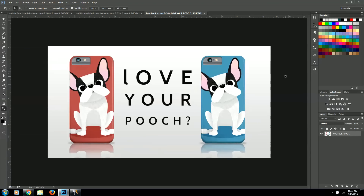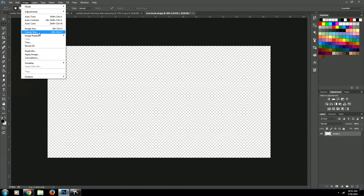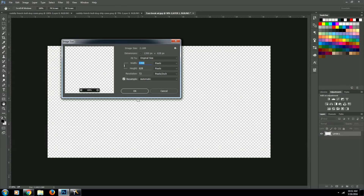Howdy everybody, today I'm going to be showing you how to create a cool product ad in Photoshop like the one you see right here. Alright, let's jump right in. So we'll start out with a blank document. My document is 1200 by 628 pixels. I think that's the size for a Facebook ad, but the size doesn't really matter — it just depends on what you're doing this for.